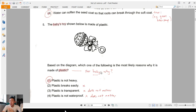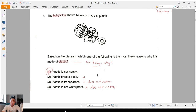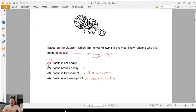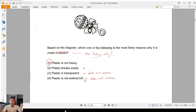Question 5: a plastic baby toy — why plastic? For a baby we need toys to be safe, so it cannot break easily and cannot be too heavy. The best answer is one — it's not too heavy. 'Breaks easily' — no, I'm not having toys that break easily near children. 'Transparent' — doesn't matter. 'Not waterproof' — also doesn't matter; some toys don't need to be waterproof at all.